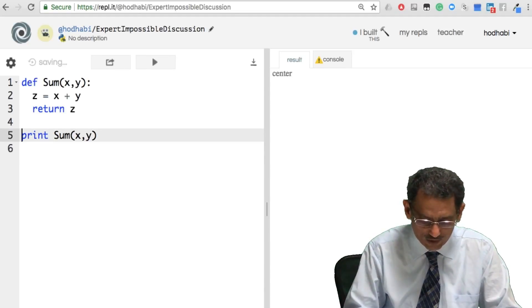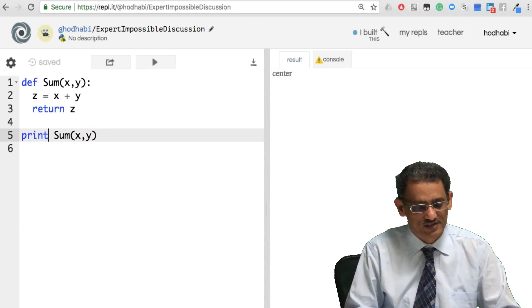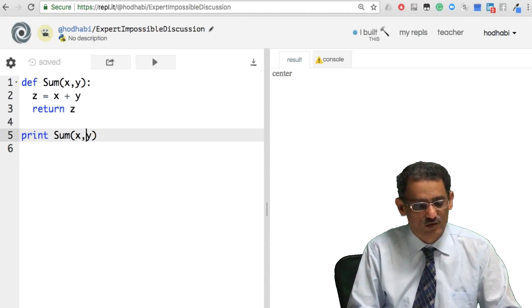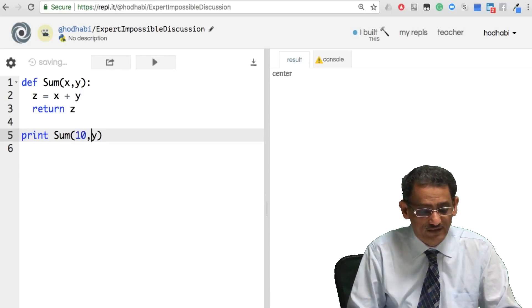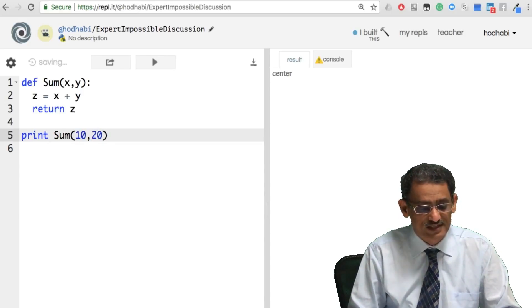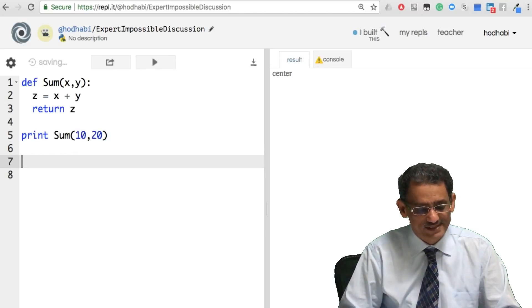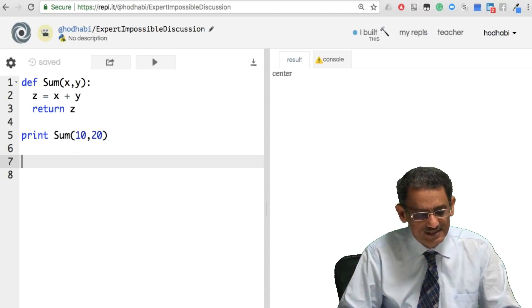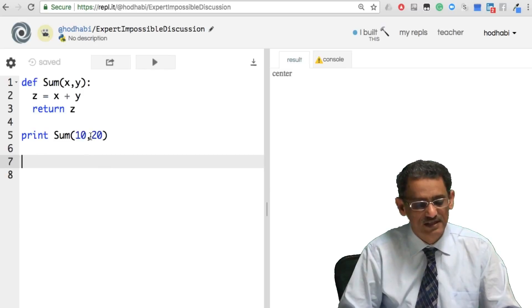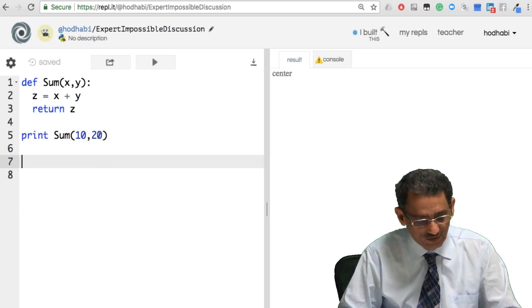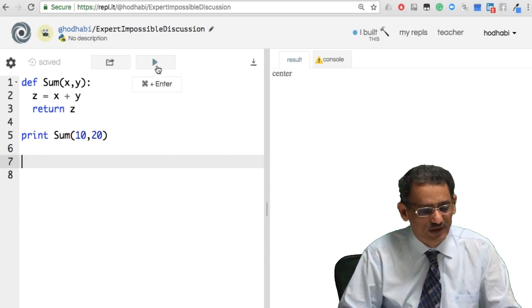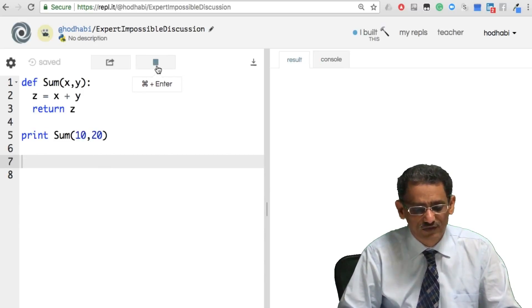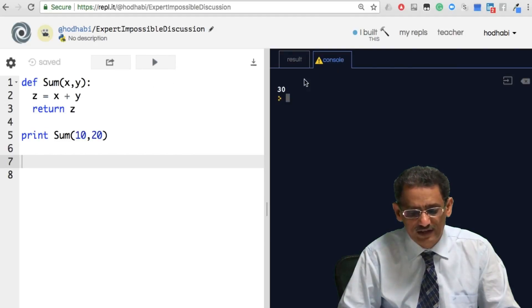So now I'm calling the function using the same function name as I have here. I'm passing a value for x and value for y. I'm using print just to print the result. If you run this, you will find 30 came as the result.